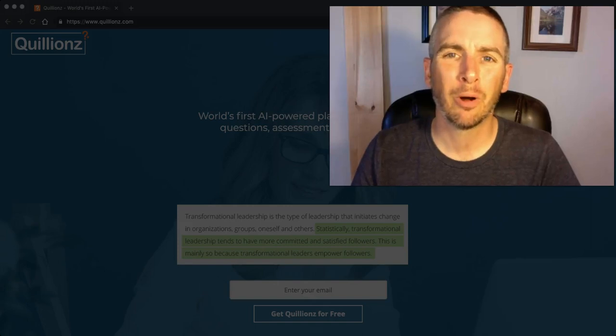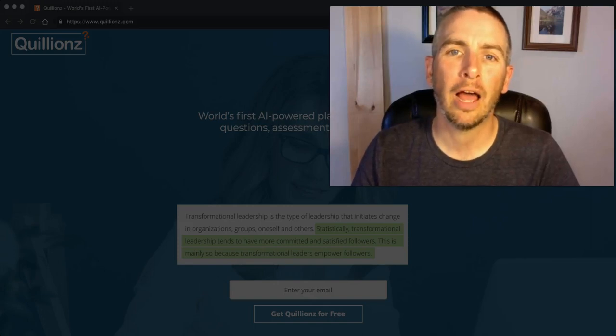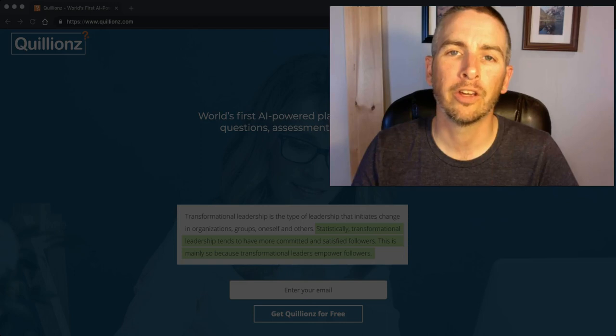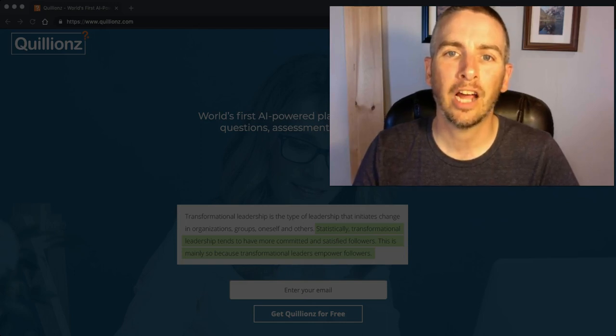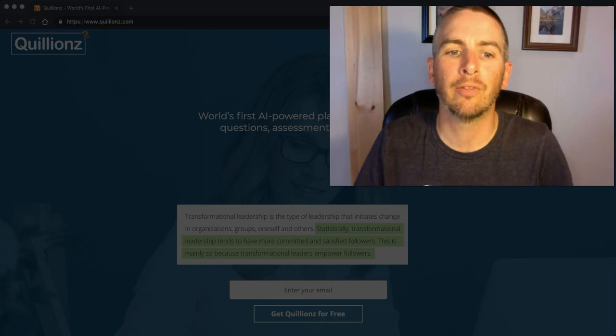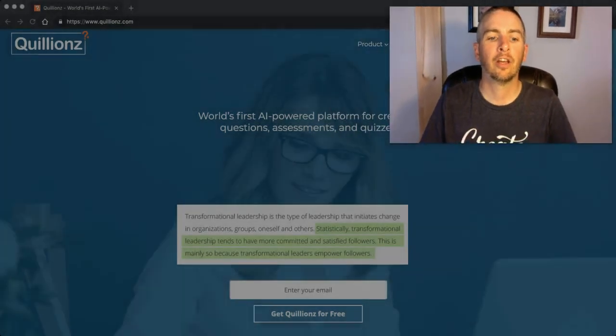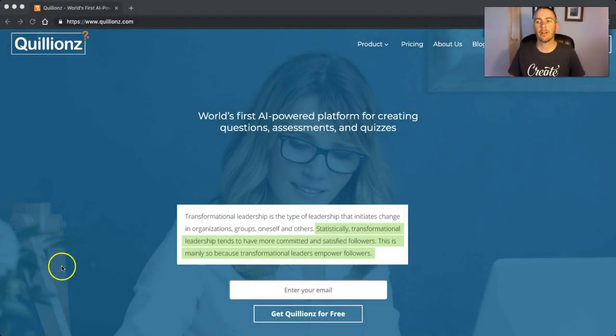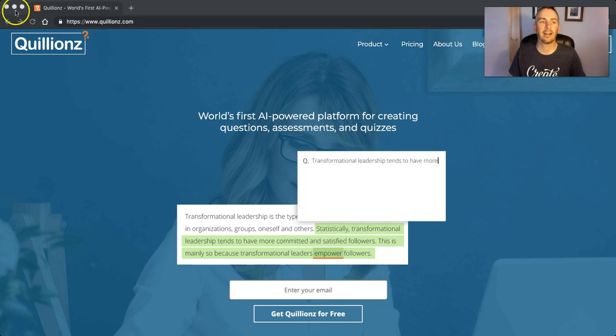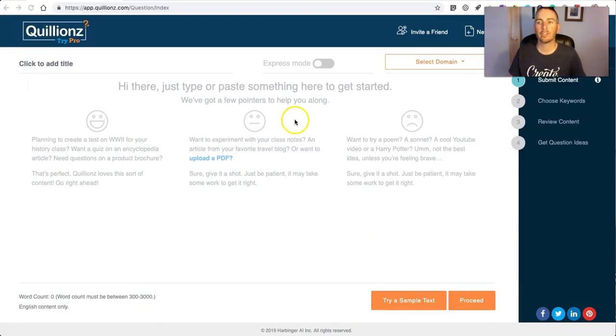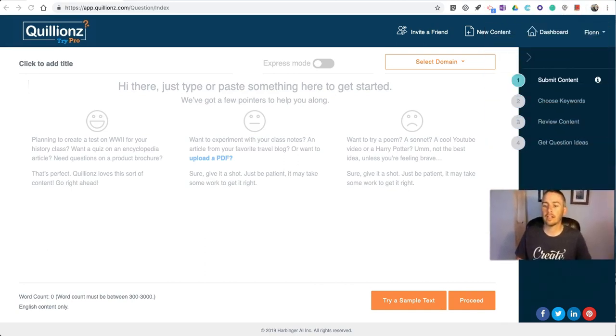Hi, I'm Richard Byrne. In this video, I'm going to show you how to use a new service called Quillionz to quickly create assignments from a passage of text. You'll find it here at Quillionz.com.